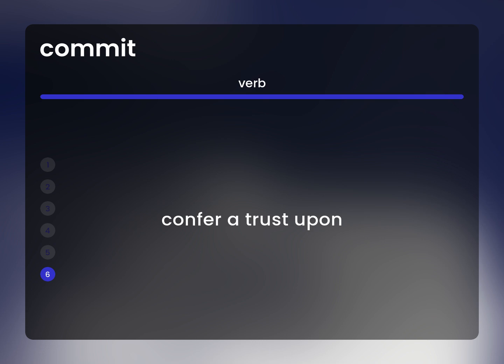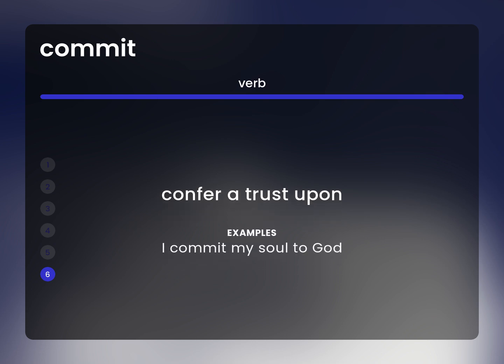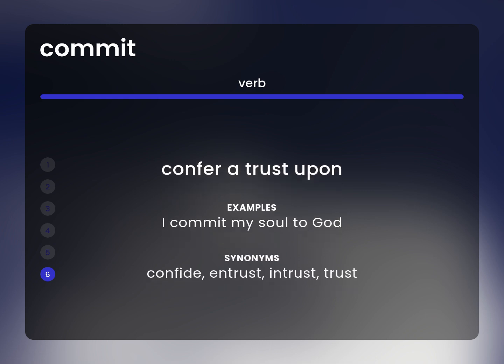Confer a trust upon. I commit my soul to God. Confide, entrust, trust.